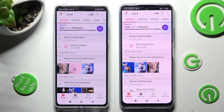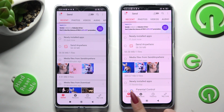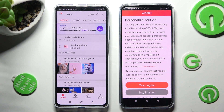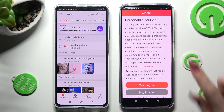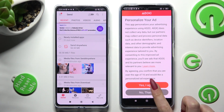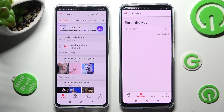Now select Send at the bottom left corner of the Xiaomi smartphone, and select Receive on the Poco X5. Also on the X5, click on the best option for your apps — Yes, I agree or No thanks — then select Close this window and go back to the Xiaomi.